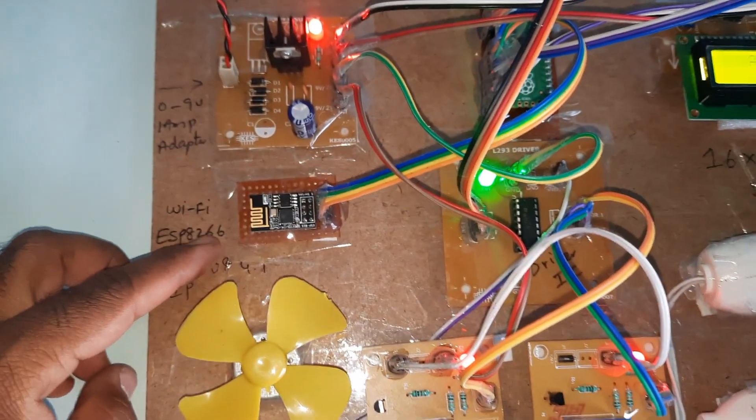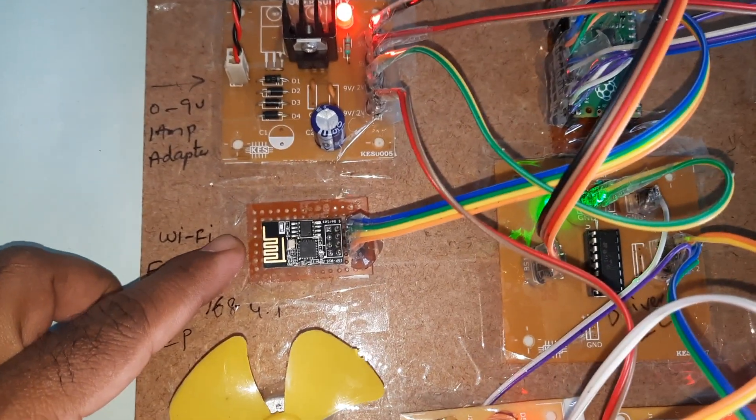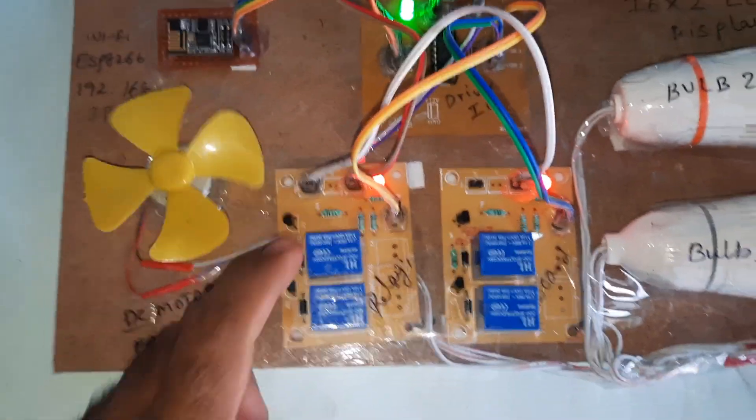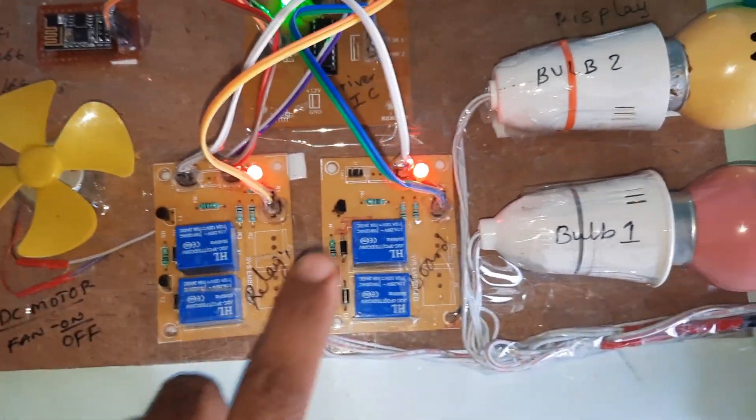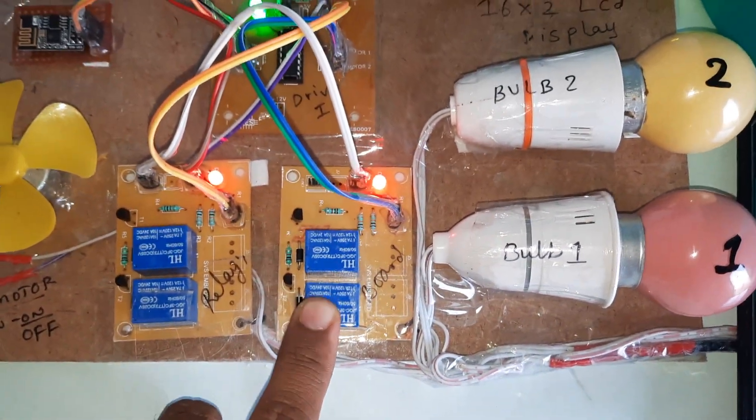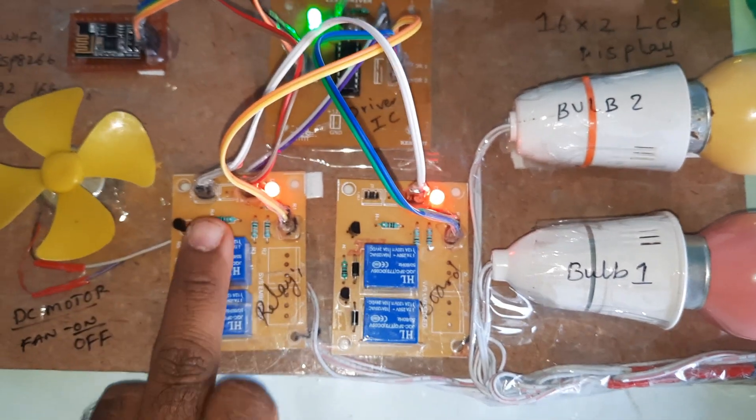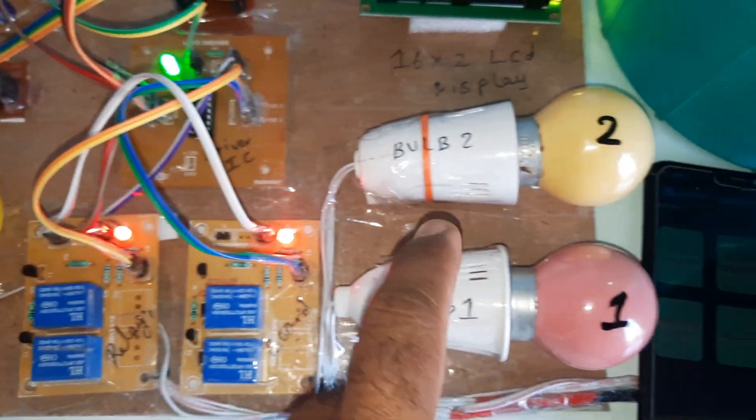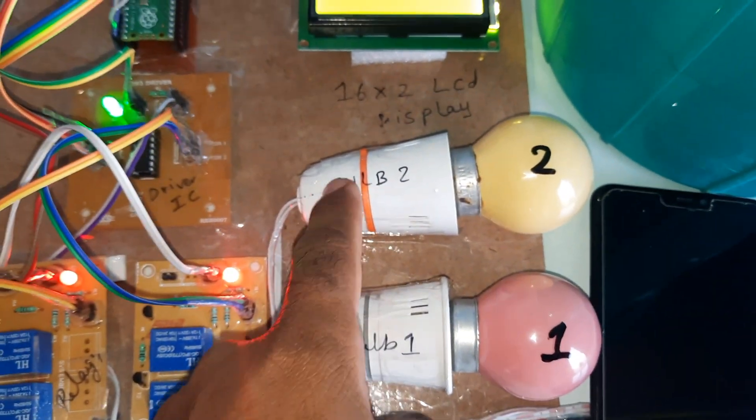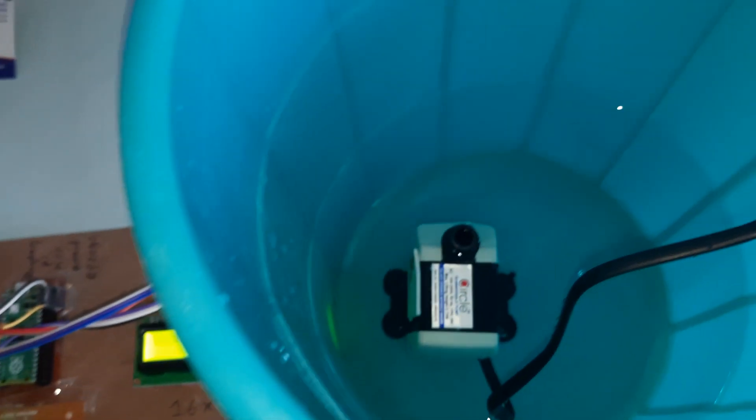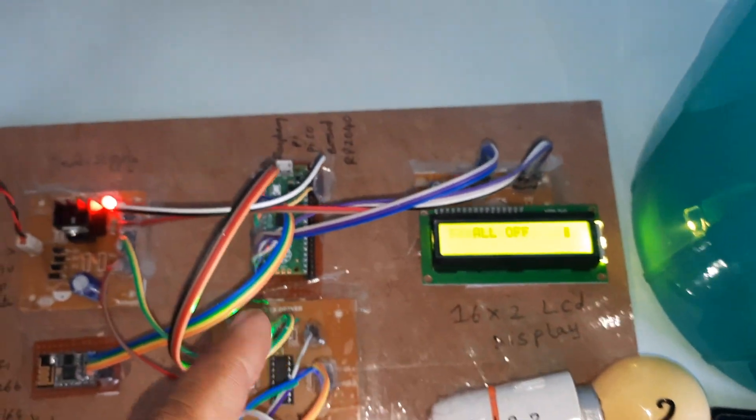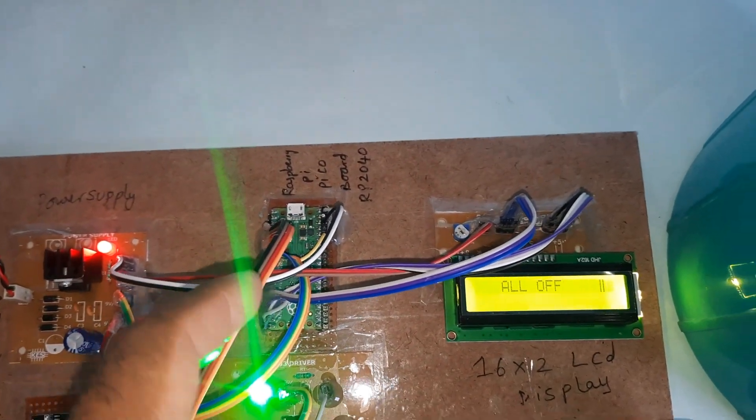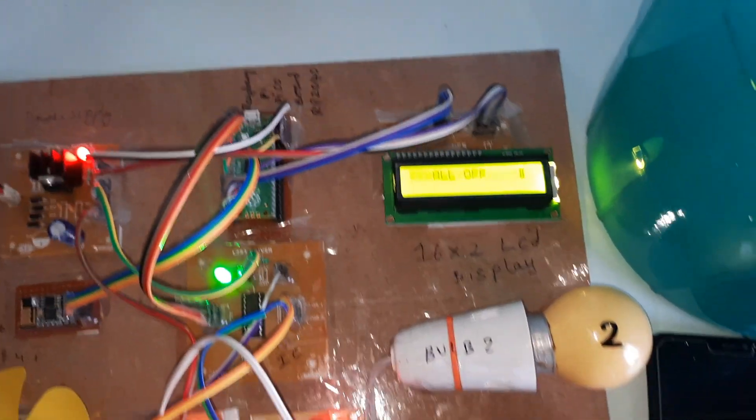Power supply board, ESP8266 Wi-Fi module and DC motor, relay 1, relay 2, relay 3, relay 4, two channel relay board, bulb 1, bulb 2, and water pump. And the Raspberry Pi Pico board LCD display.